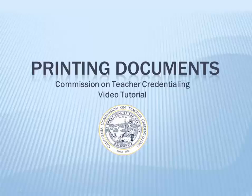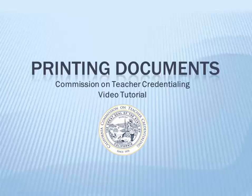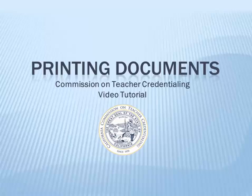Hello. This is a short tutorial on how to print an unofficial copy of your document using the Commission on Teacher Credentialing's CTC Online system. Please note that the Commission no longer provides official copies of credentials, as the official record is available online.